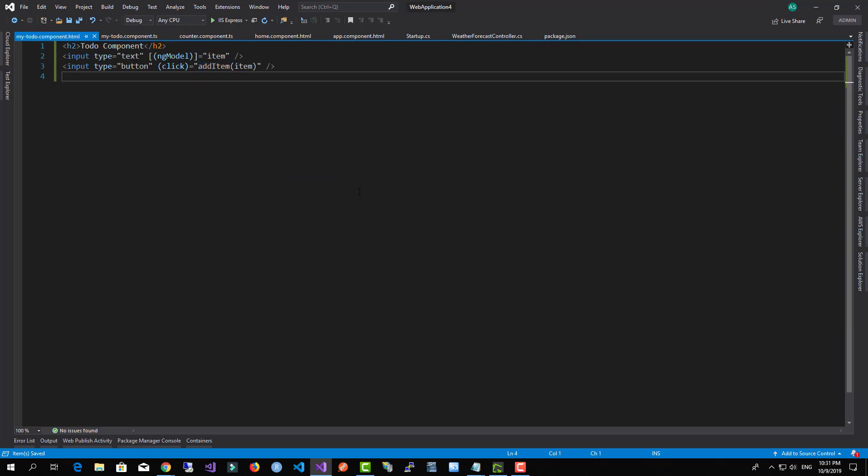Now I'm going to render the list of items. So I'm going to say todos.